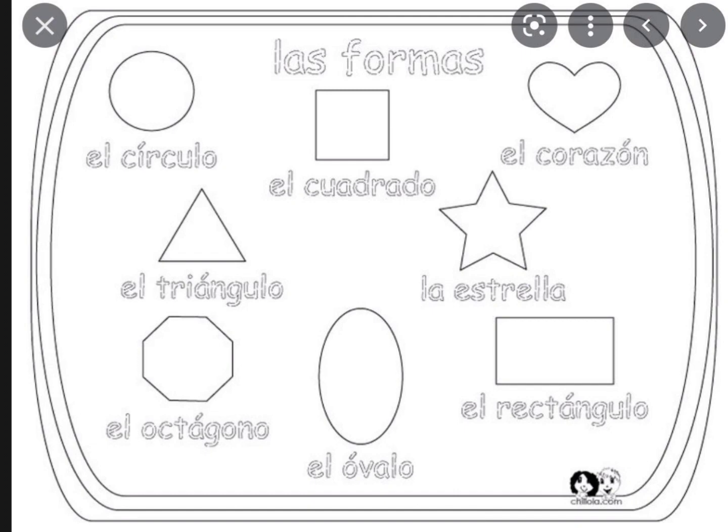Next one, the star would be la estrella. Moving on to the octagon, el octágono. Next one, the oval would be el óvalo.